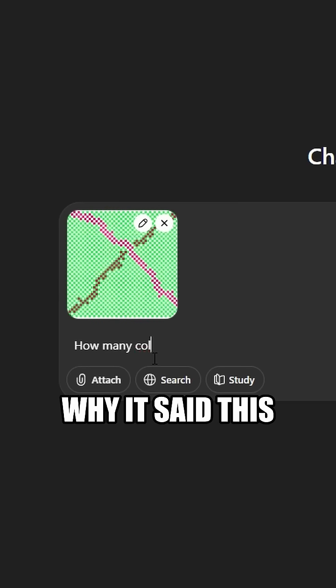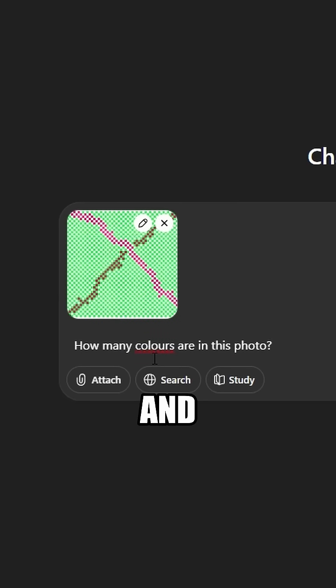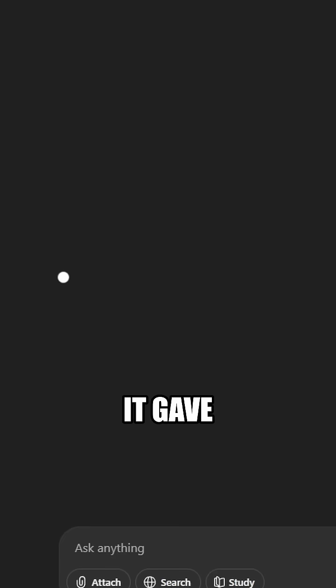This surprised me at first, but then I realized I wasn't using ChatGPT-5, which could be why it said this, so I switched to the newest model, and here's the answer it gave.